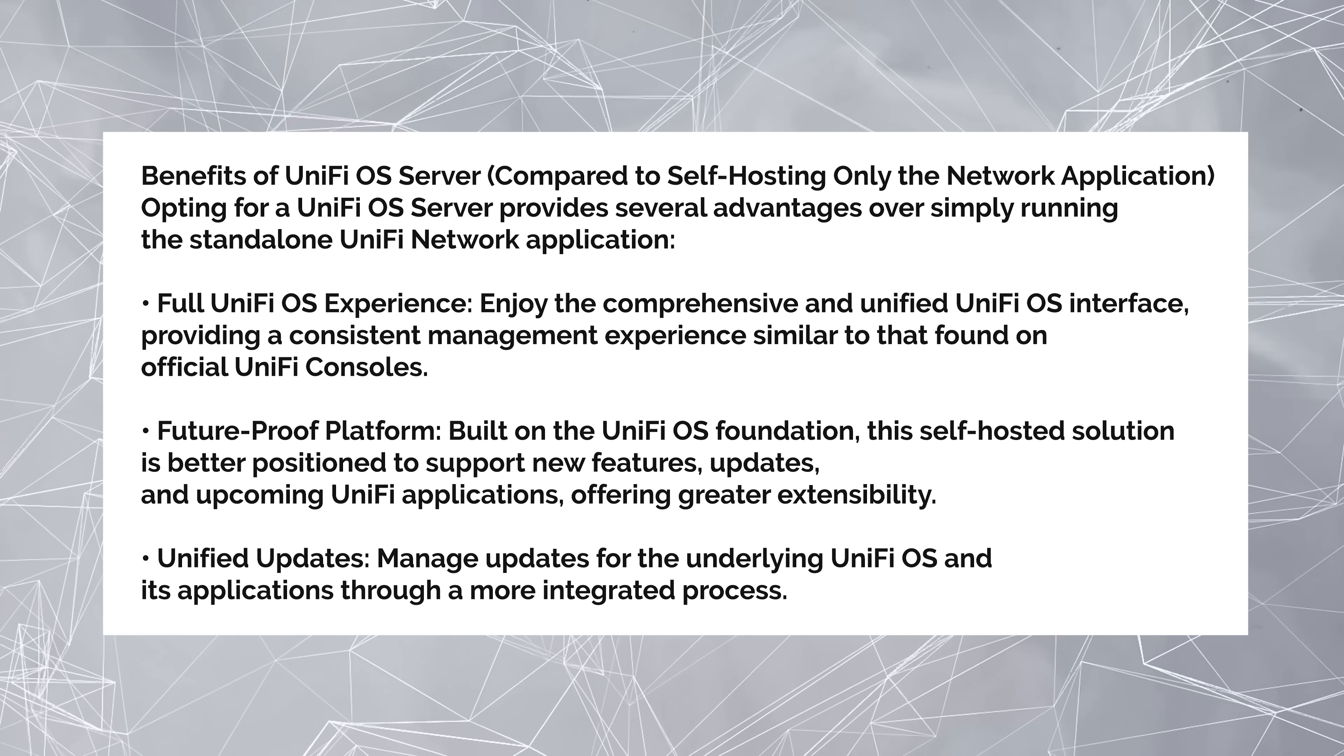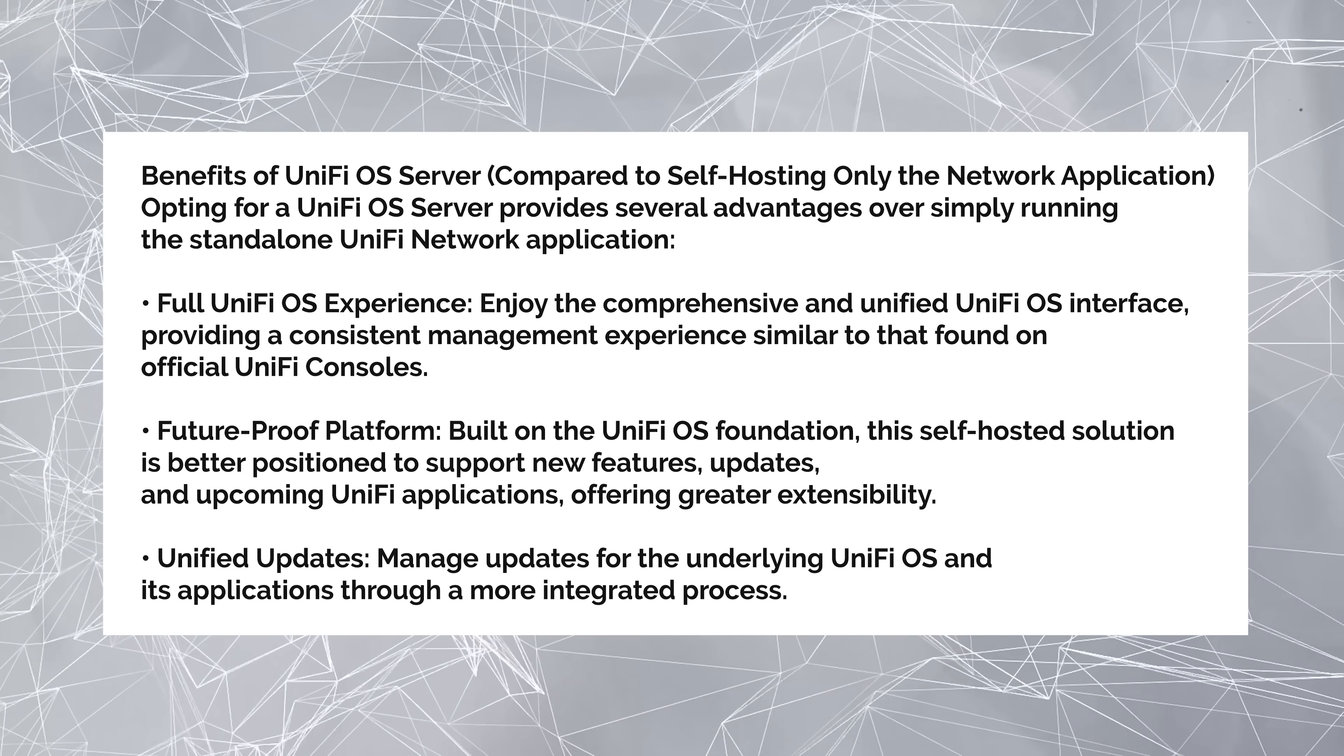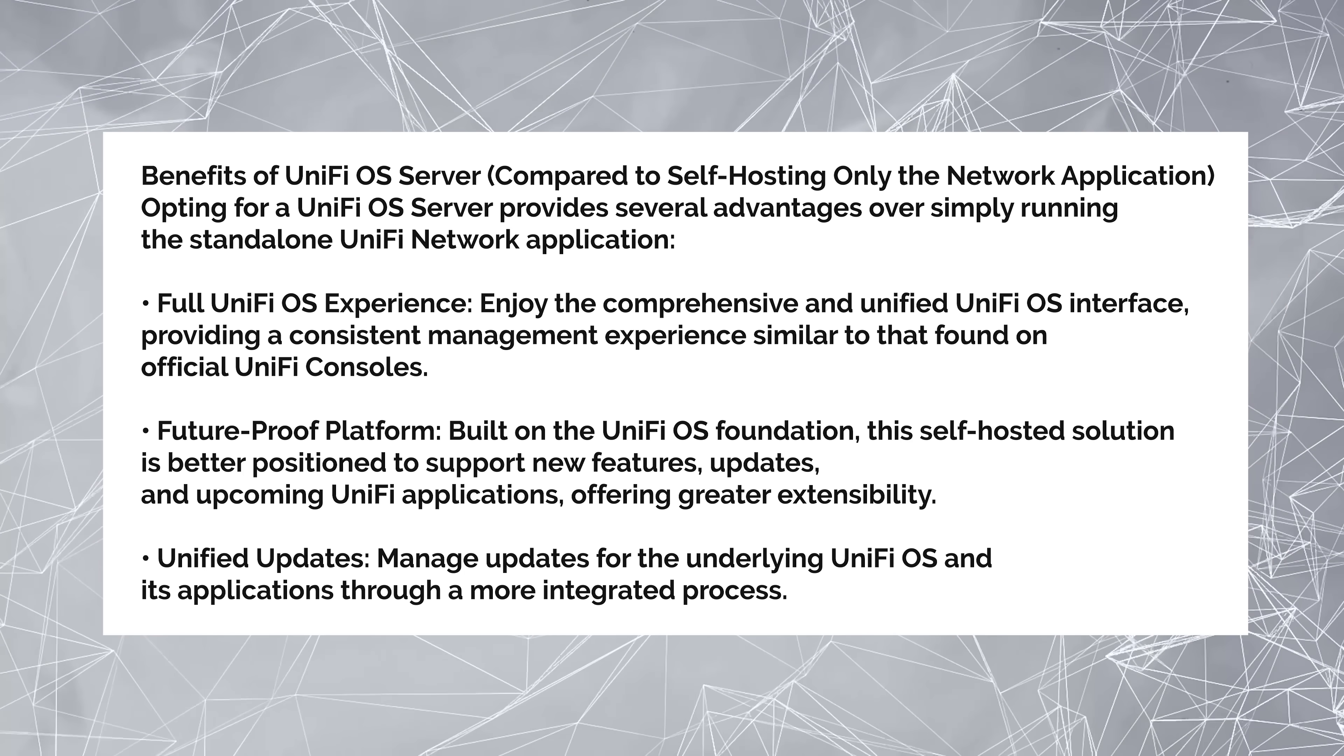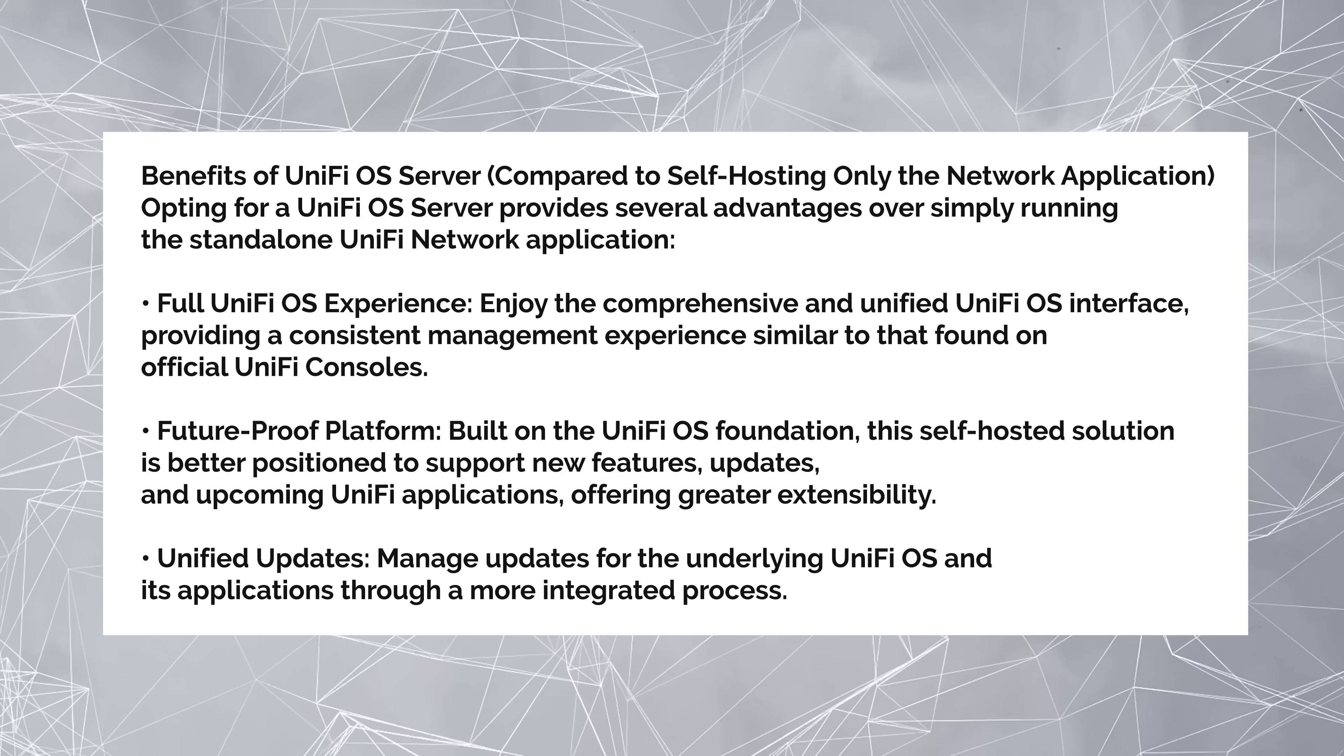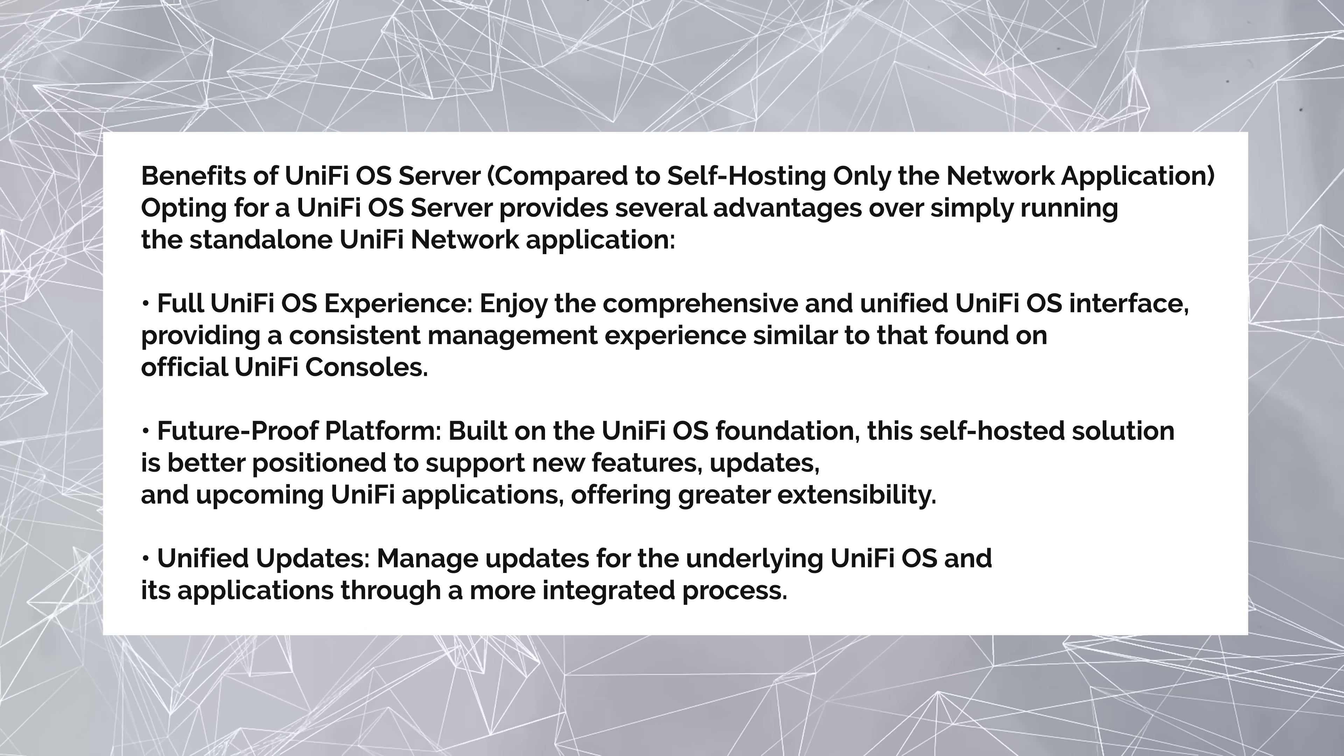Full control of the OS experience, enjoy the comprehensive and unified OS interface, providing a consistent management experience similar to that found on official UniFi consoles. Built on the UniFi OS foundation, this self-hosted solution is better positioned to support new features, updates, and upcoming UniFi applications, offering greater extensibility. Unified updates, manage updates for the underlying UniFi OS and its applications through a more integrated process.